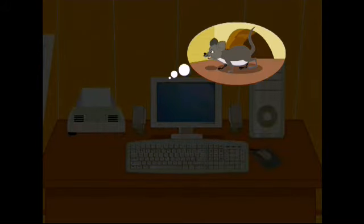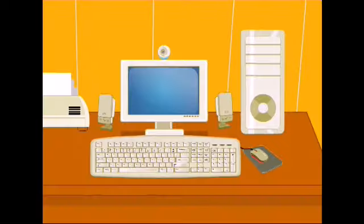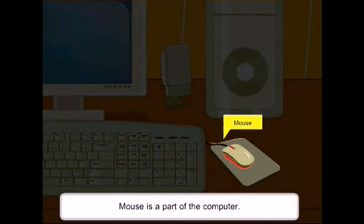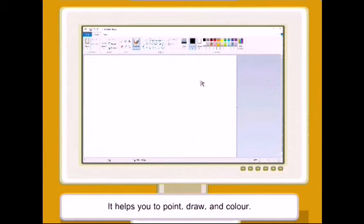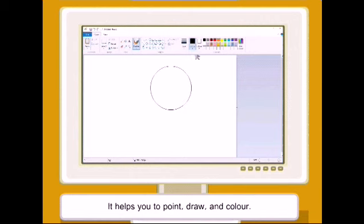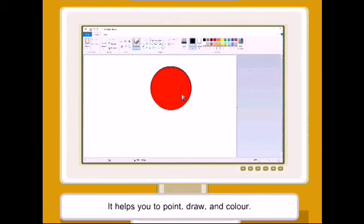Do you know mouse? All of you would have seen it. Mouse is also the name of a part of a computer. It helps you to point things on the monitor. It helps you to draw and paint on the screen. It has many buttons.